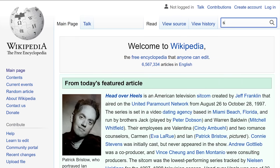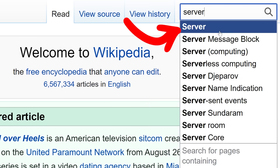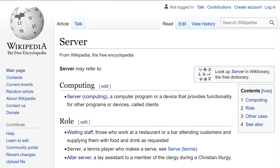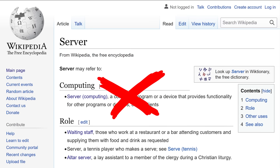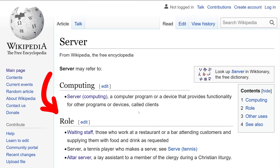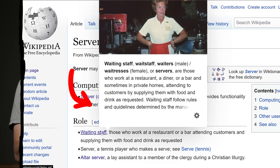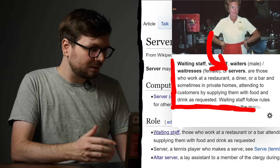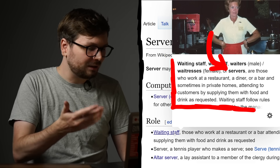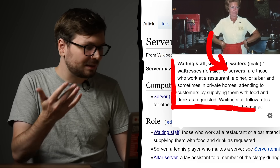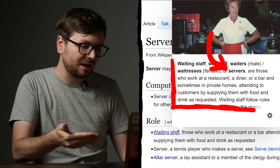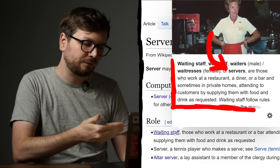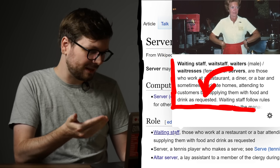When you want to know something, Wikipedia is always a good place to start. But when looking at the Wikipedia overview page for server, let's actually ignore the computing category. Instead we go down to the roles, where we can find the servers as in waiting staff in a restaurant. Servers are those who work at a restaurant, a diner or a bar, and sometimes in private homes, attending to customers by supplying them with food and drink as requested.